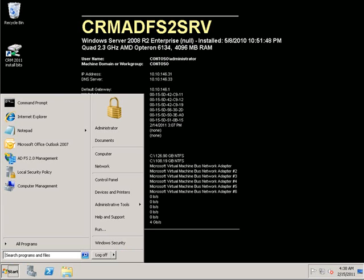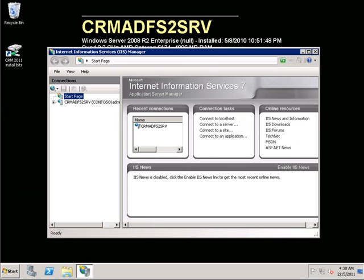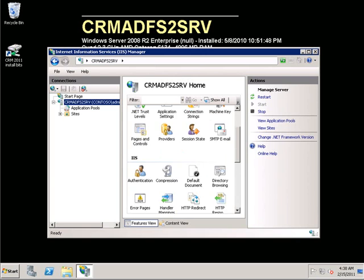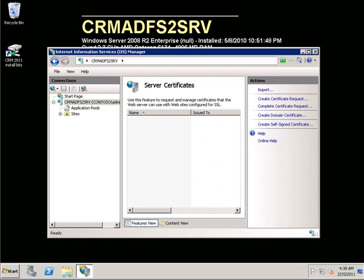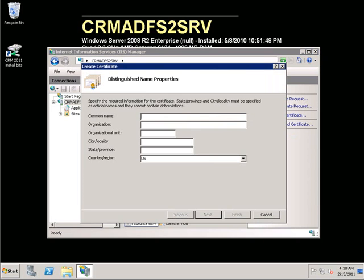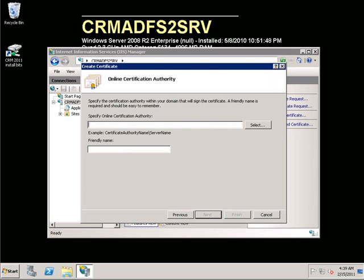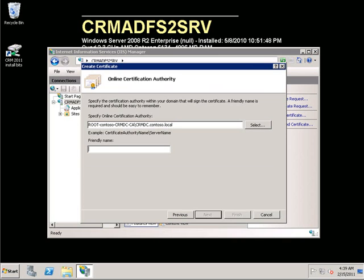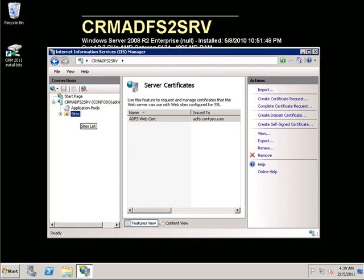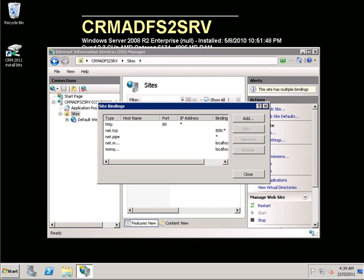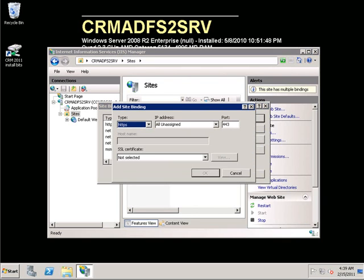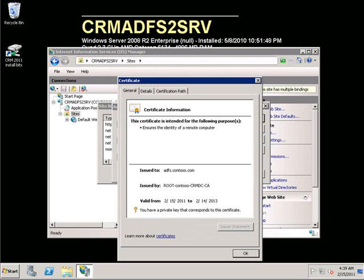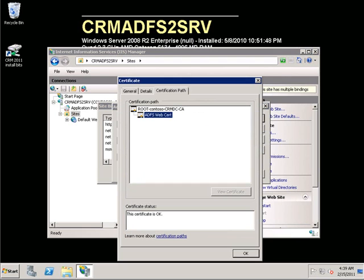Our first action will be to start the configuration of the ADFS server. We will open IIS and generate a certificate for the ADFS server. In this demo we will be using domain-signed certificates. With the certificate created, we now have to add the certificate to the website. We do that under bindings and we can view the certificate to validate that we picked the correct certificate.